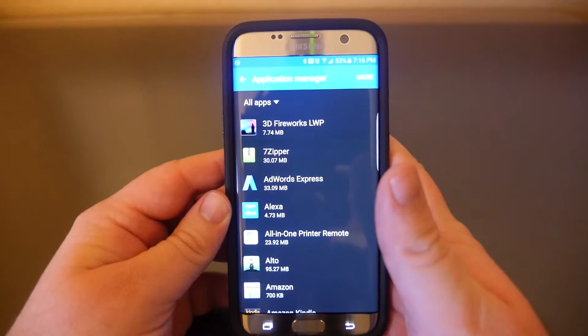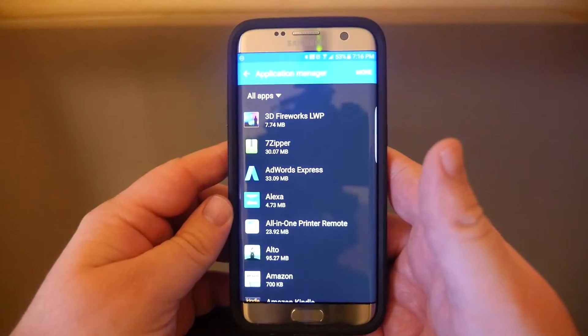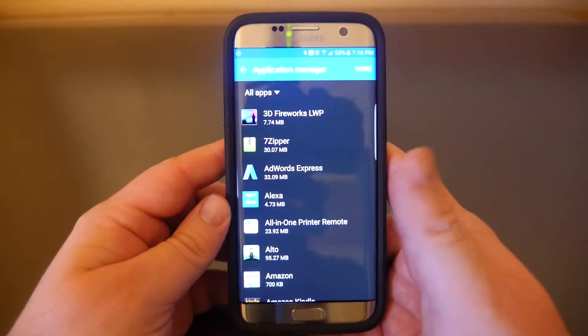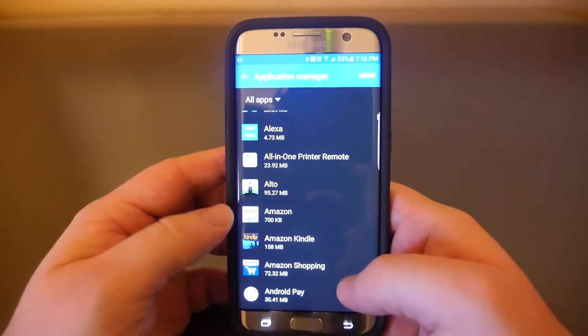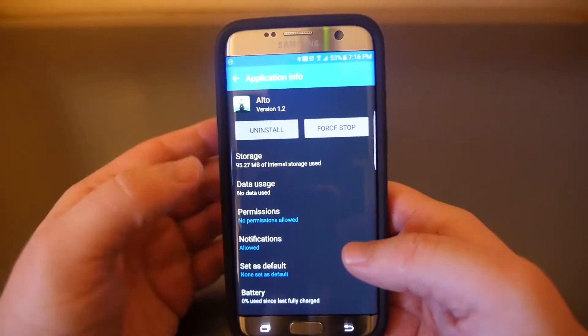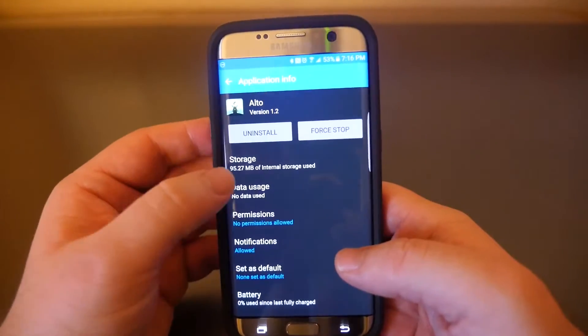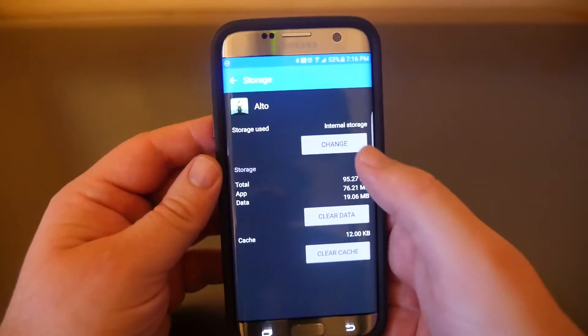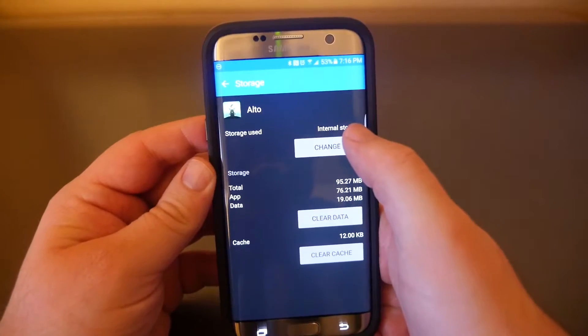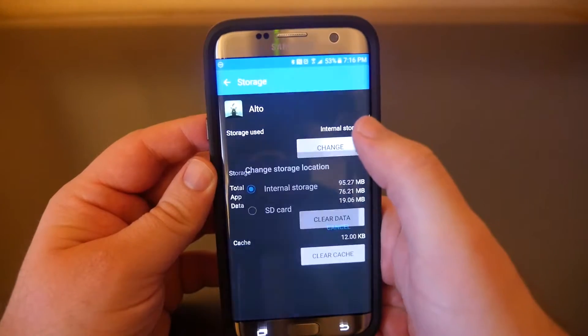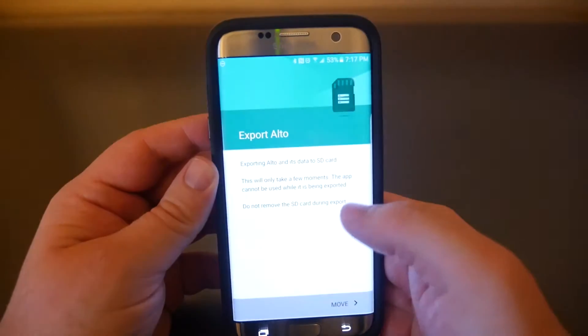Now you won't be able to move all apps, but you can move a good chunk of them. So I was having trouble finding an app to move, but once you find an app, click on it, click storage. For instance, I can move this one, this is a game. I'm going to hit change and then I'll hit SD card.